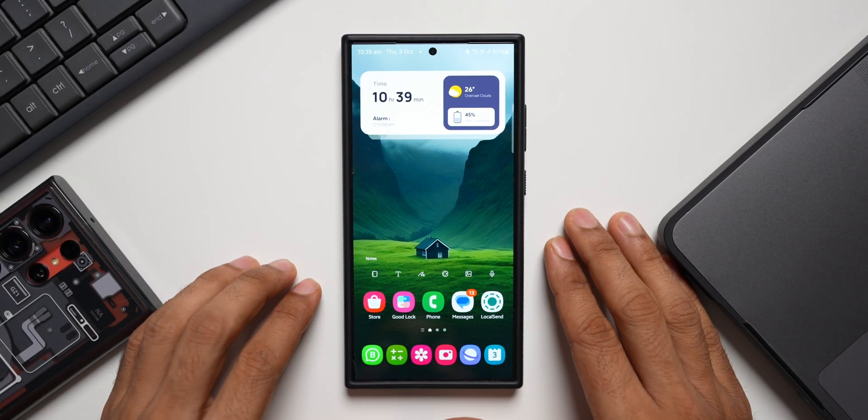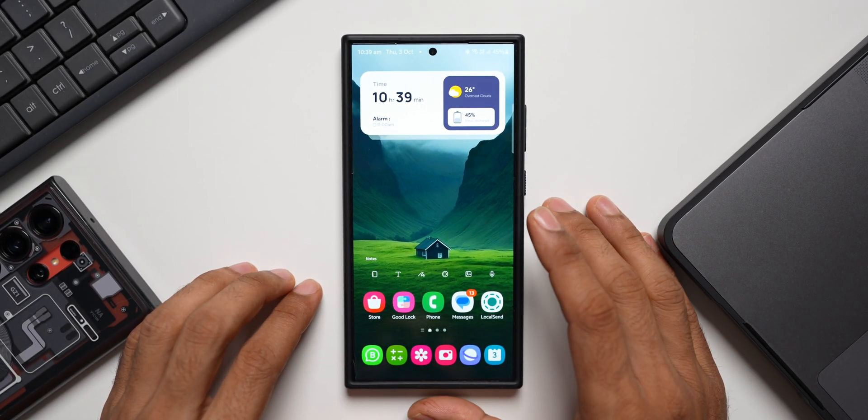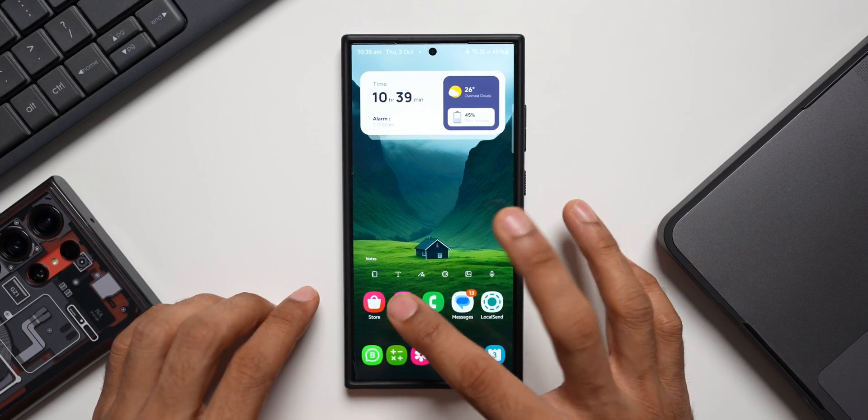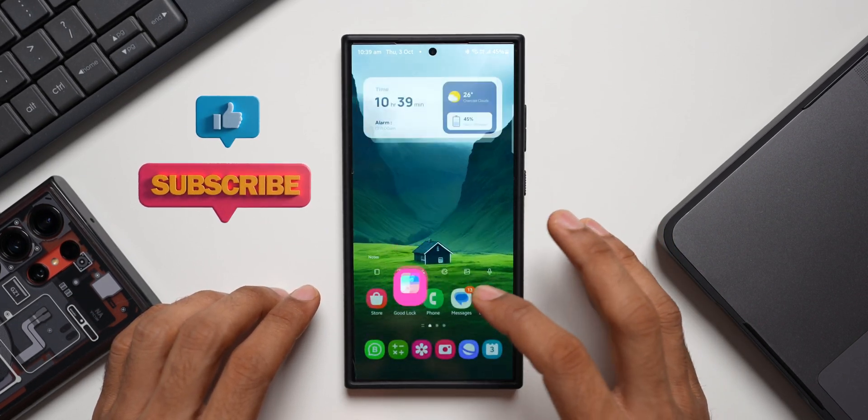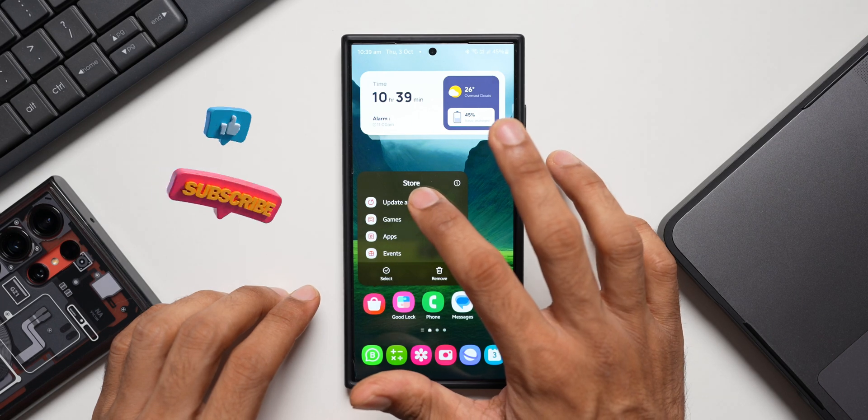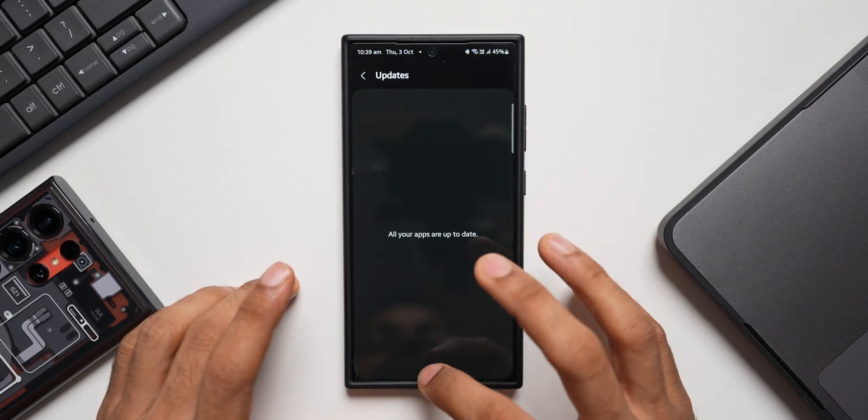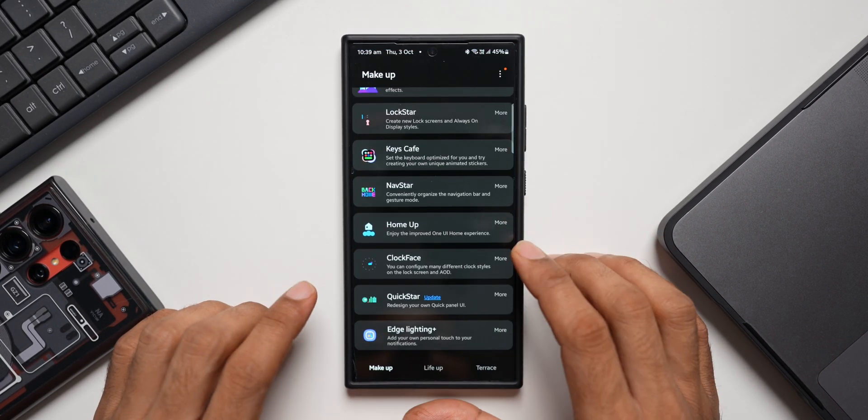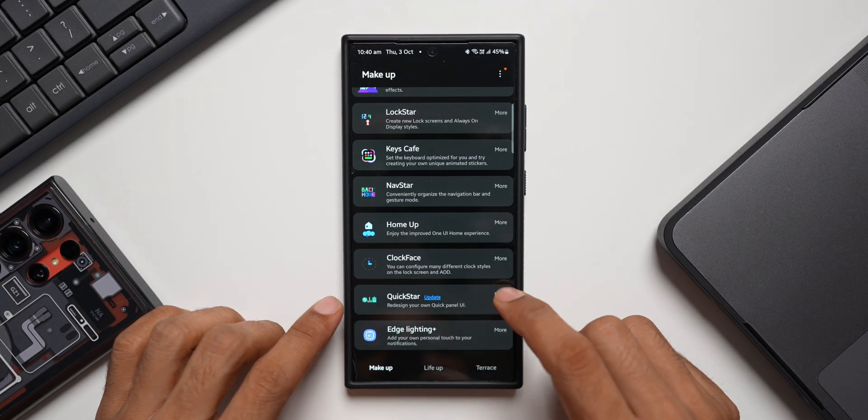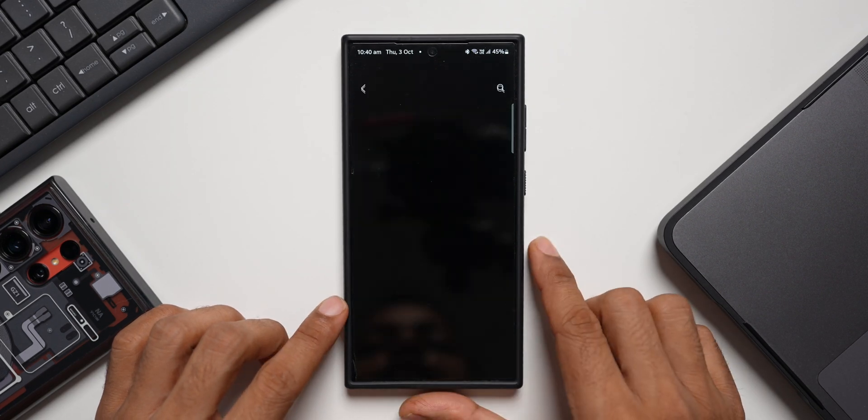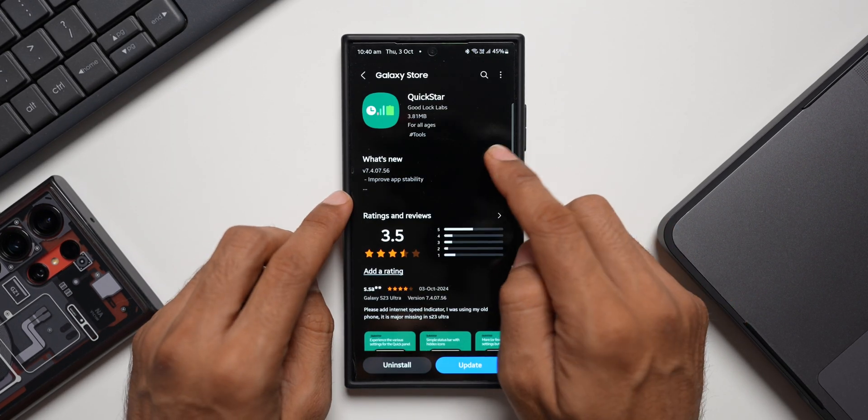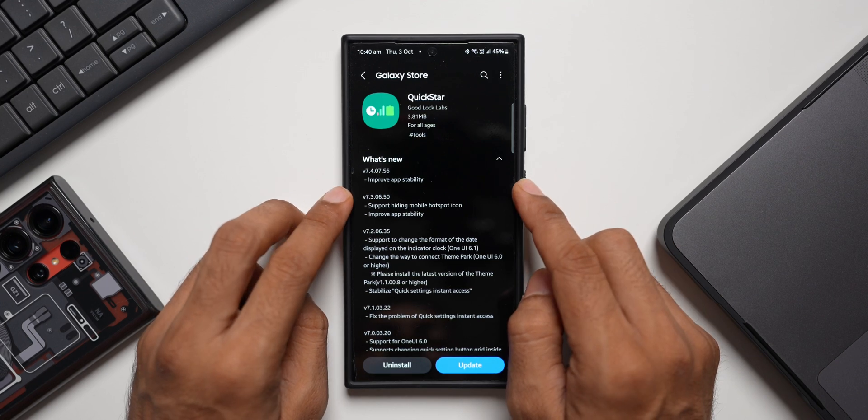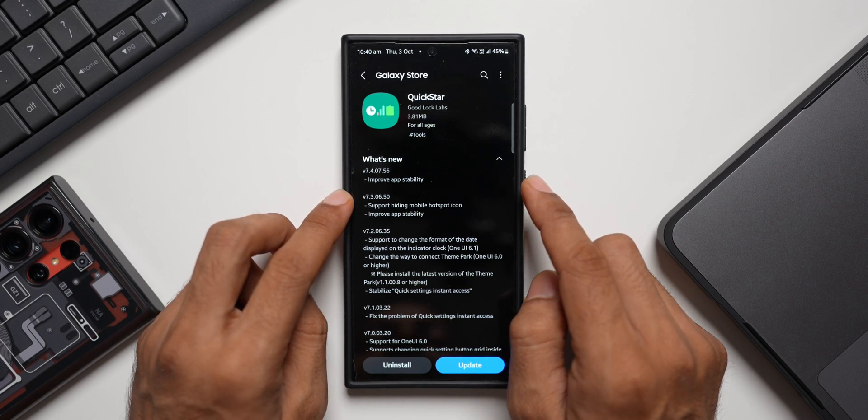What's up guys, welcome to Apex, thanks for tuning in. Samsung has started rolling out a brand new update for one of its Good Lock applications called Quick Star. If you look at the Galaxy Store in the update section, you don't find that update, but inside the Good Lock application you'll be able to see this update right here. Let me tap on More and go to the Store.